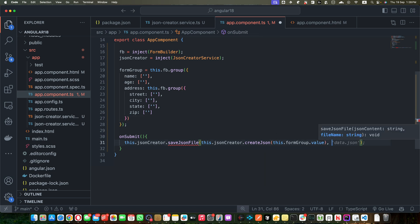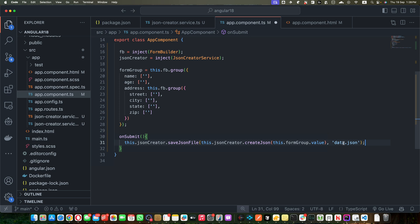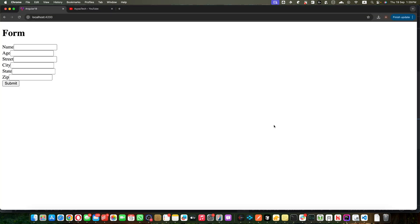And in the second argument we need to pass the name of the file that we want to generate. You can use a different name this time as well, xyz. Save it, now let's try it. I'm going to add a name.